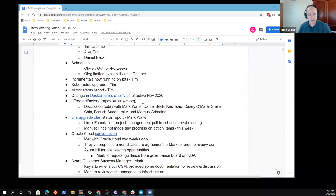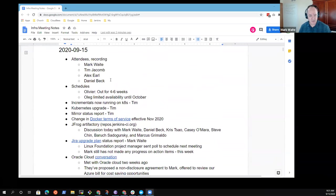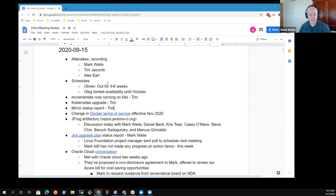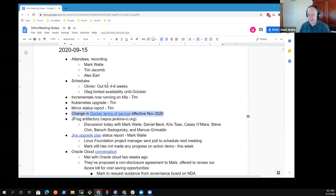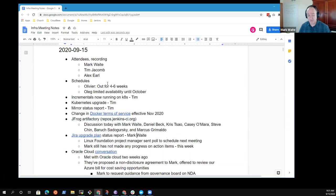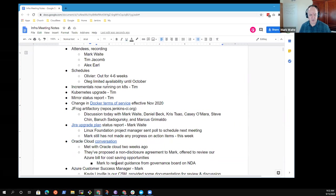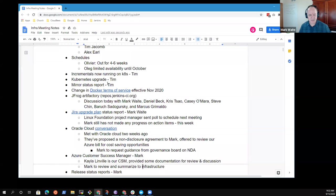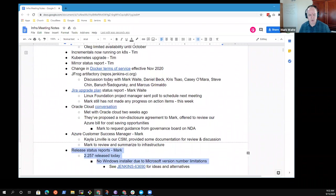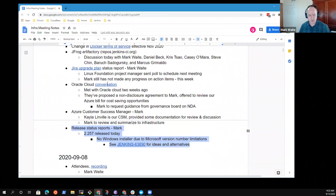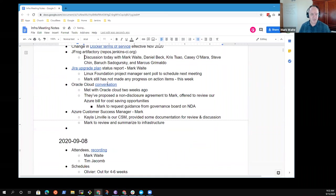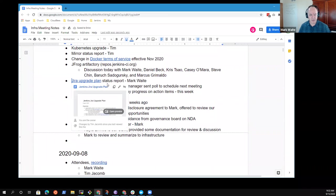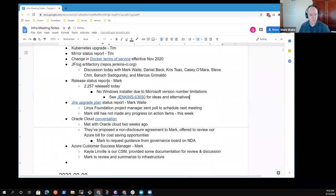Welcome everyone. This is the Jenkins infrastructure meeting. It's September 15th, 2020. Let's take a look at the agenda and be sure that we've got the right things and talk about them in the right order. So what I had on the agenda: incremental status report, Kubernetes upgrade, mirror status report, Docker terms of service, JFrog Artifactory, JIRA upgrade status, Oracle Cloud, Azure customer success, and release status reports. Anything else that people are feeling like we need to include on the agenda?